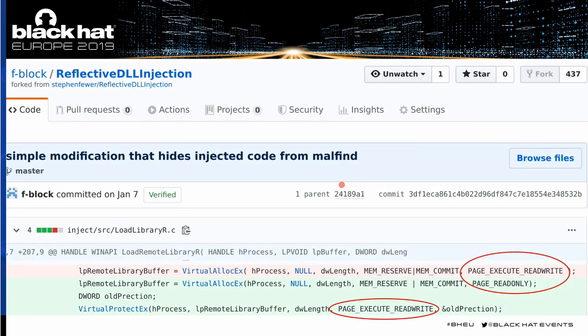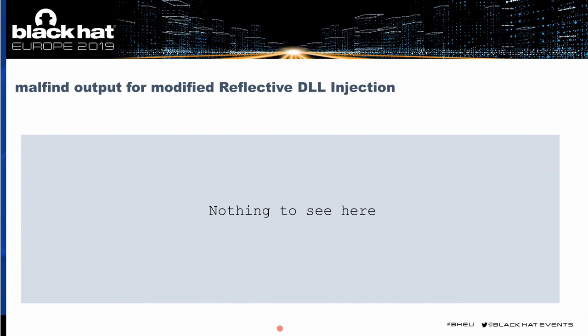How can we exploit this scenario? I have here a public repository — a fork of the reflective DLL injection by Stephen Fewer. The only adjustment we made is to take the original VirtualAllocEx call and change the protection from execute-read-write to read-only, then adding another call to the VirtualProtectX API, changing the protection to execute-read-write right afterwards. So we're just splitting the VirtualAlloc with execute-read-write into two API calls, and by that, Malfind will not find the malicious code anymore.